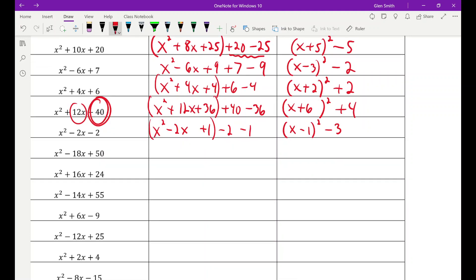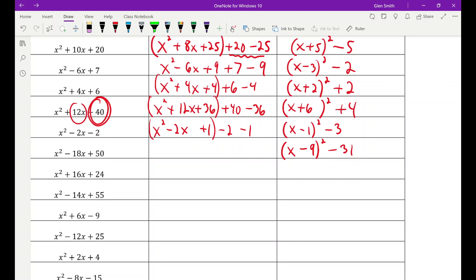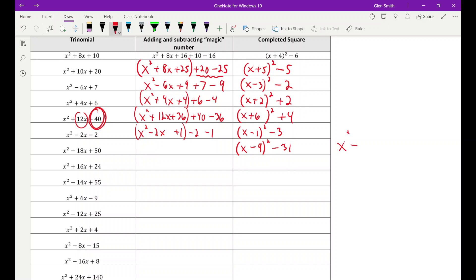x squared minus 18x plus 50: k is 9, so I need 81, but I have 50. That's 31 too small — so add 81, subtract 81, and 50 minus 81 is minus 31, giving x minus nine squared minus 31. Another way to think about it: I want an 81, but it's 31 too small, so I need x minus nine squared minus 31. Expanding confirms: x squared minus 18x plus 81 minus 31 gets back to x squared minus 18x plus 50.